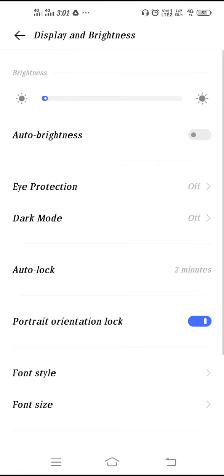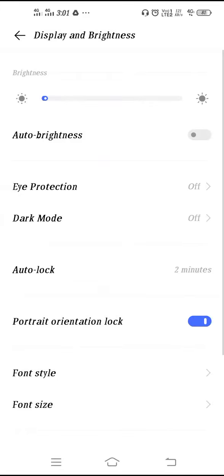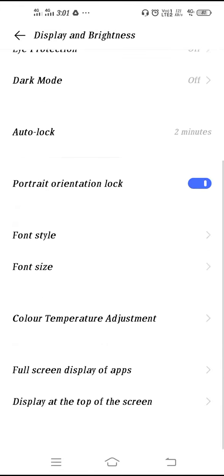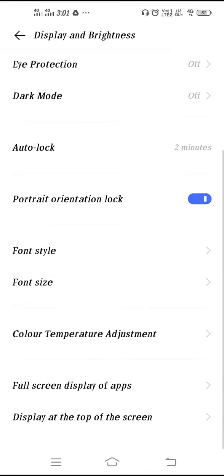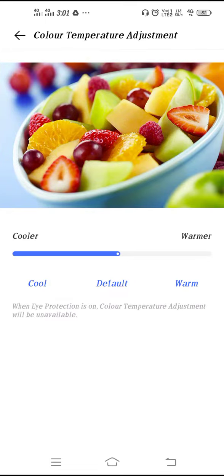You also have Dark Mode. If you enable the Dark Mode, your screen color will become black. Now if you go down, you'll see Color Temperature Adjustment.